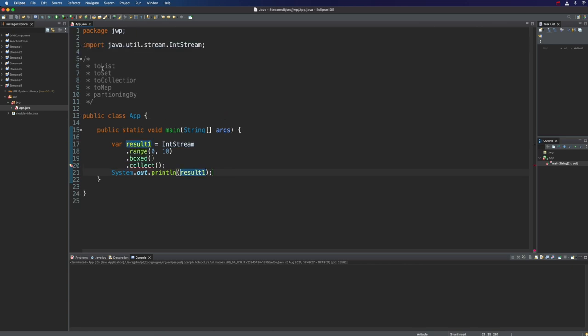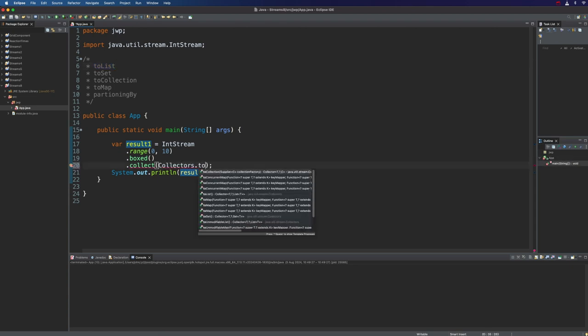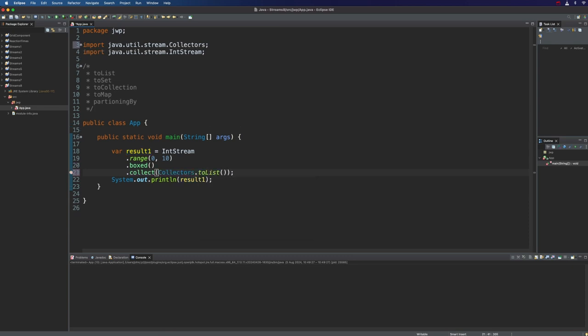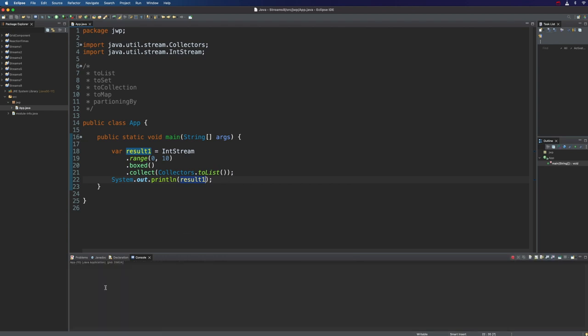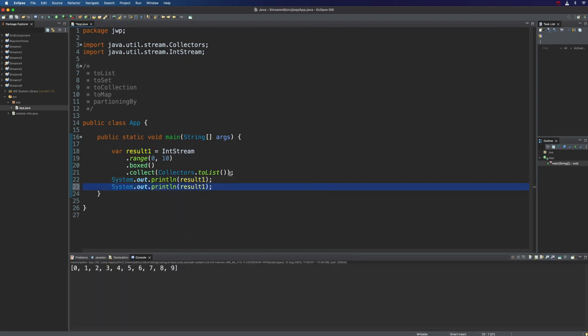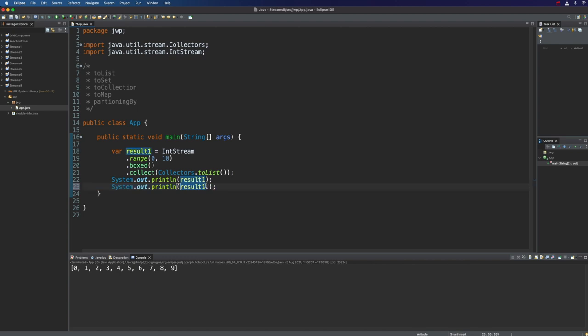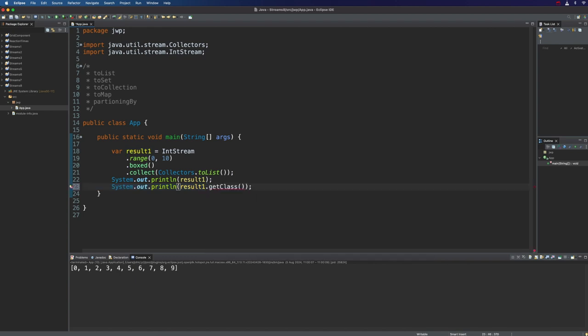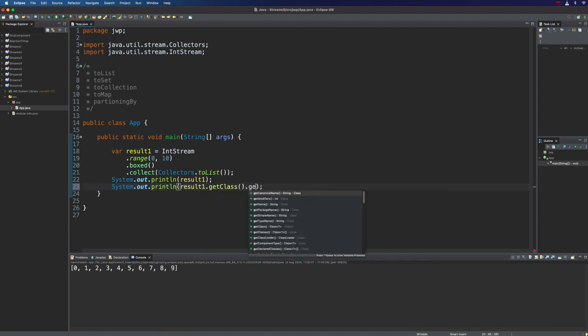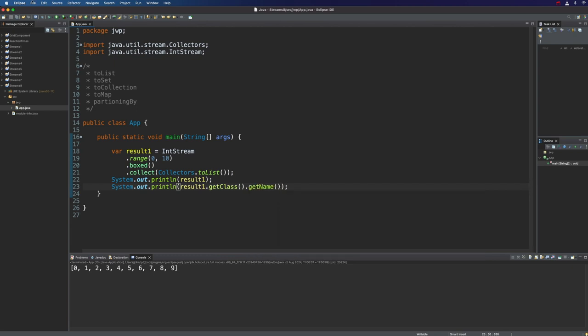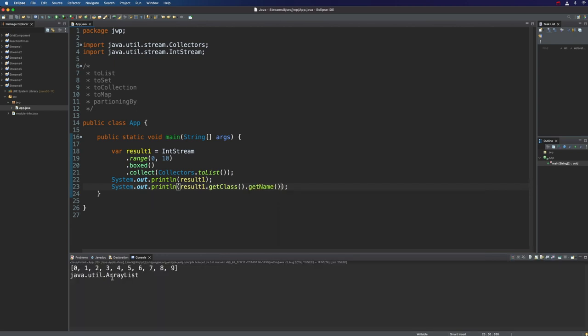Let's start with a function that we've already used, which is collectors.toList. Here I could type collectors.toList. All this is going to do is add all the elements in the stream into a list, which will be returned, and then we can view the list. To prove that it's actually a list, let's duplicate this line and we'll also do getClass and getName. If I run that, we can see that what we've got is actually an ArrayList.